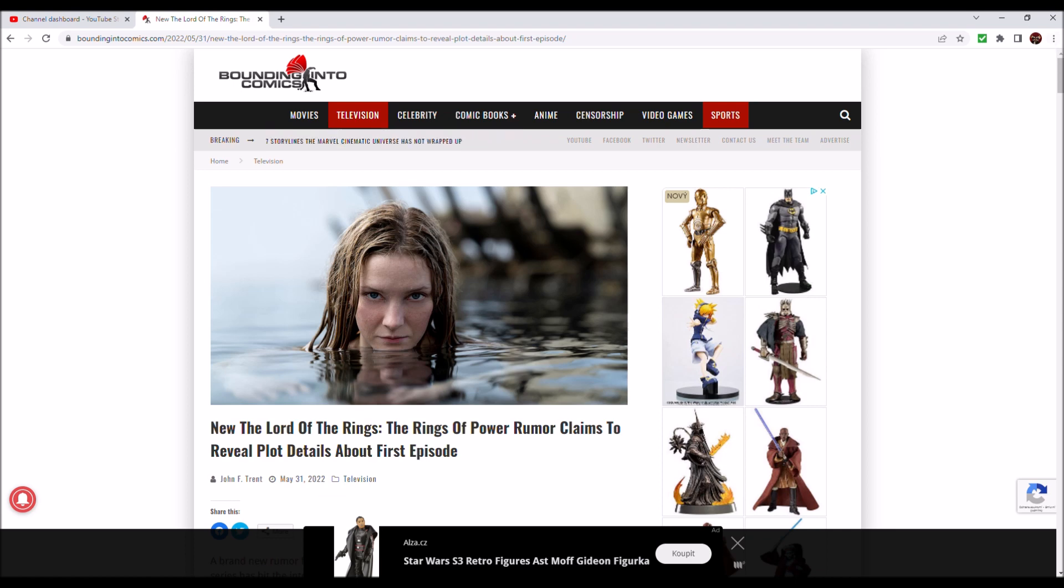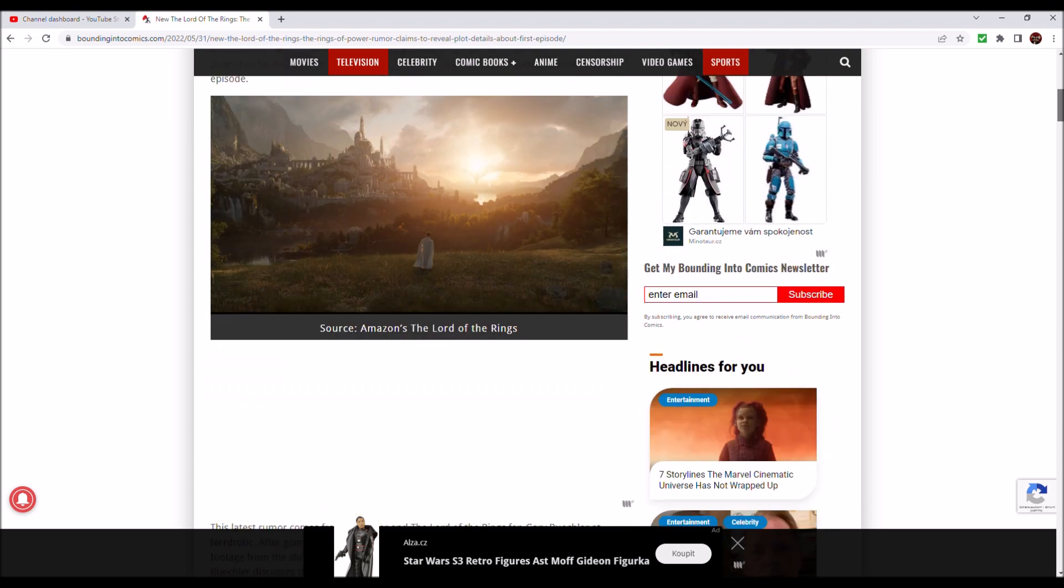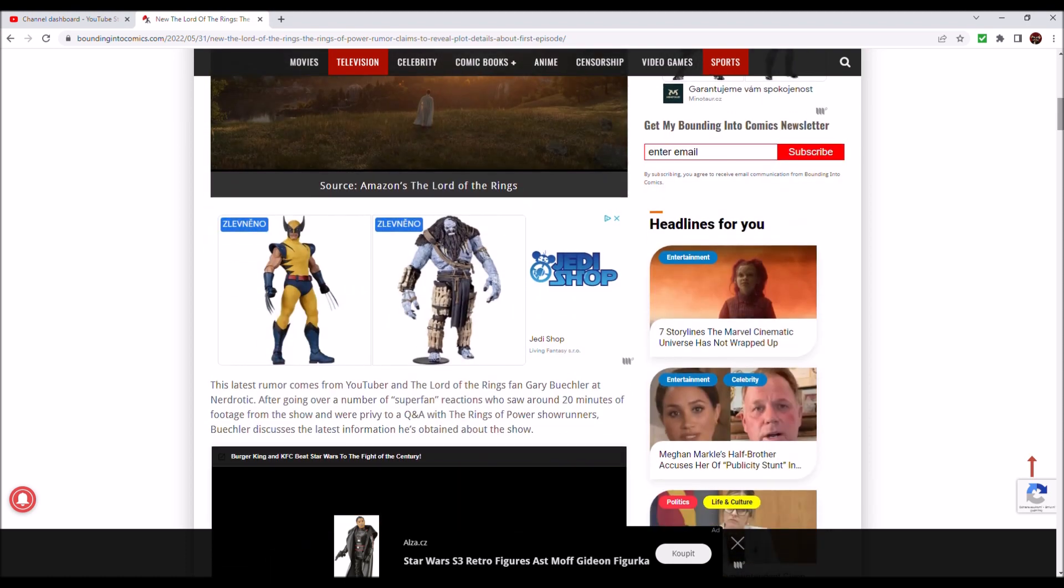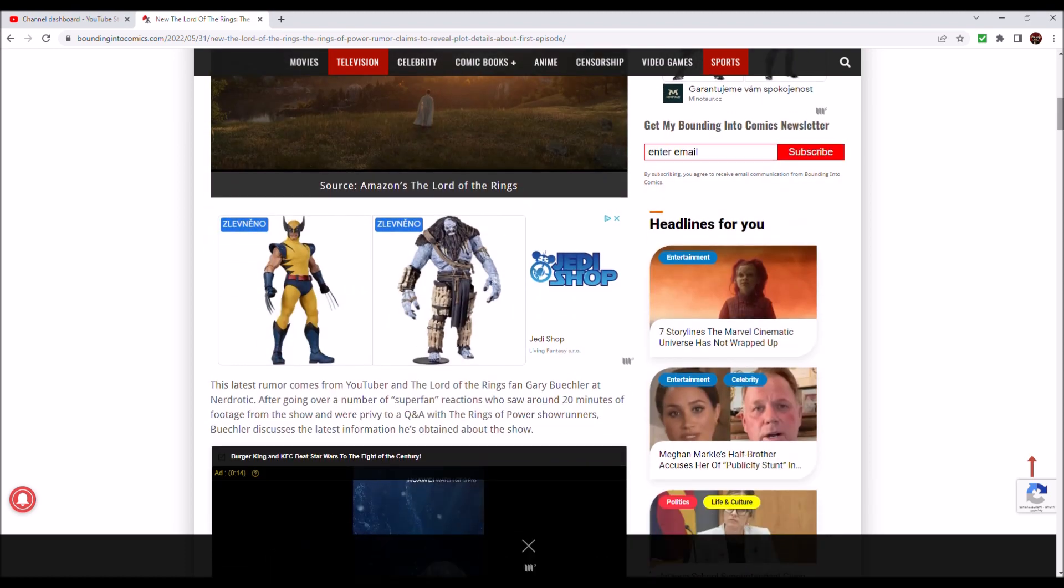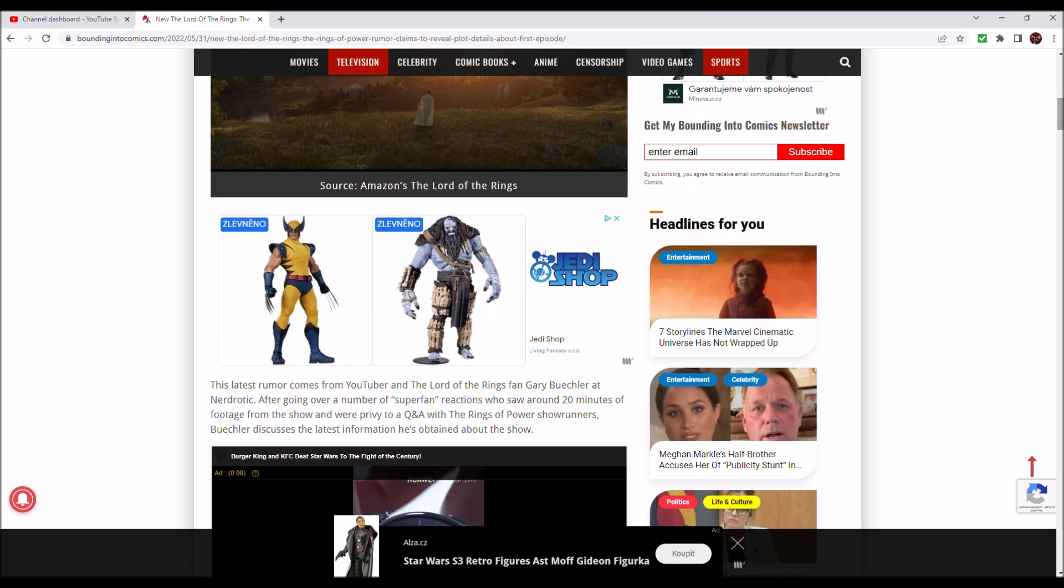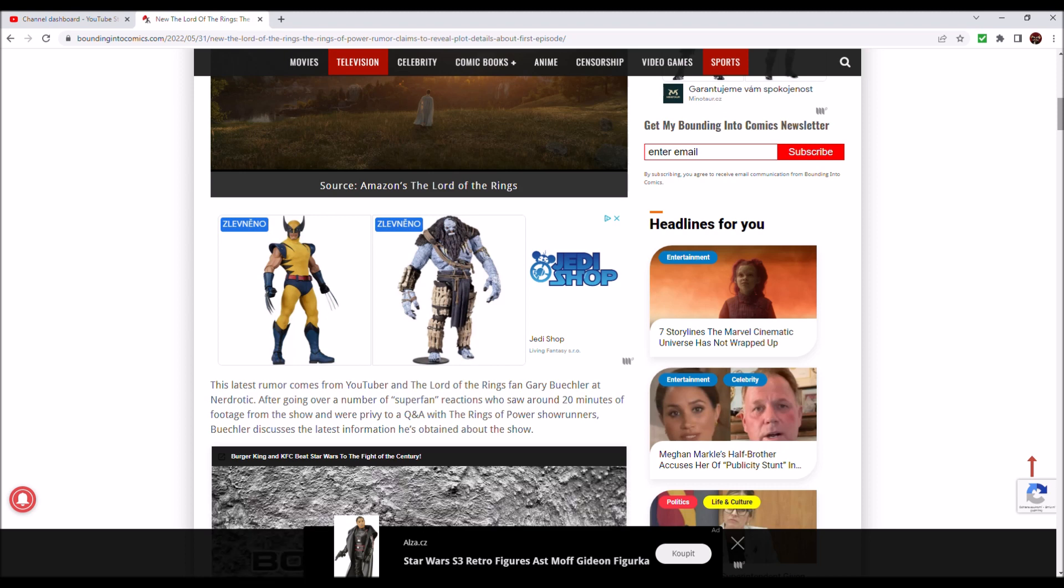A brand new rumor for Prime Video's upcoming The Lord of the Rings: The Rings of Power series has hit the internet and claims to reveal significant plot details for the show's first episode. The latest rumor comes from YouTuber and Lord of the Rings fan Gary Buechler and Nerdrotic, after going over a number of superfan reactions who saw around 20 minutes of footage from the show and were privy to a Q&A with the Rings of Power showrunners.